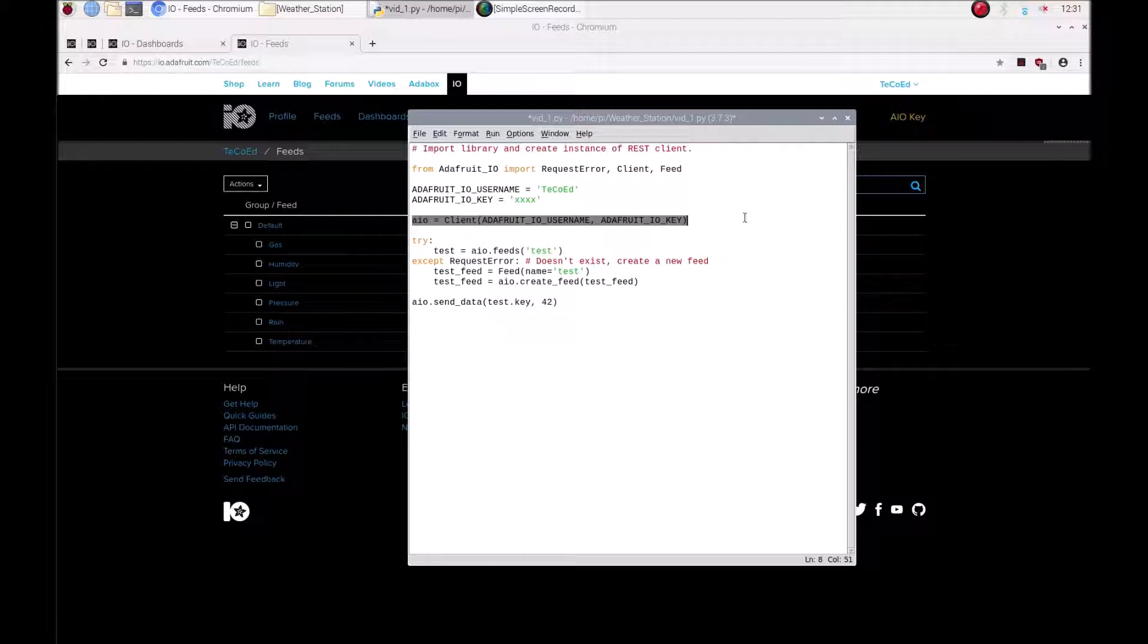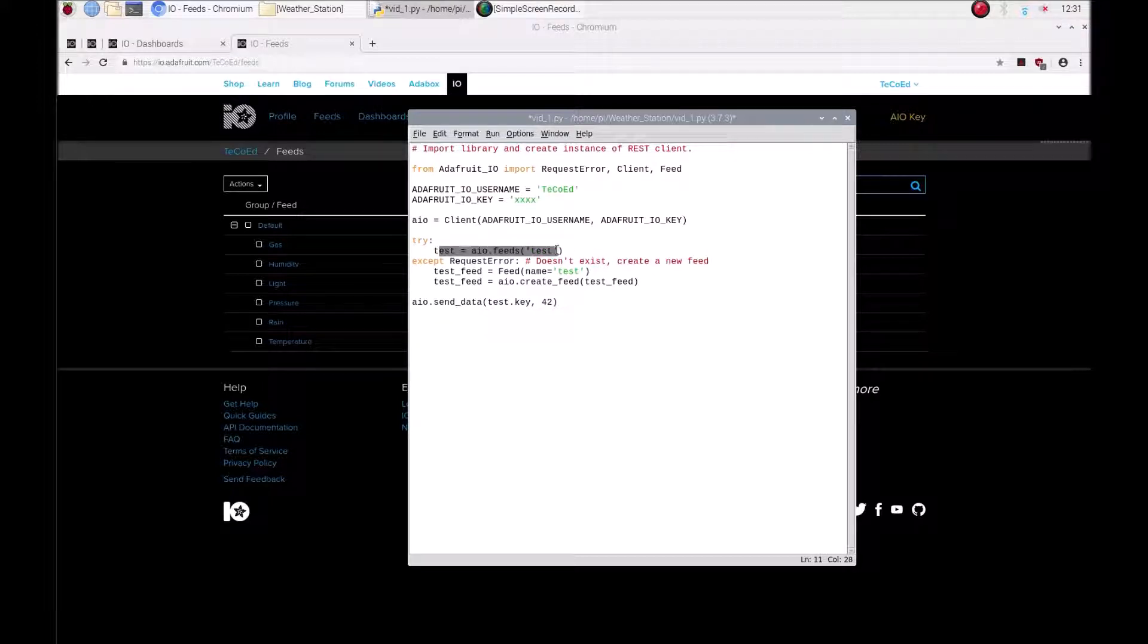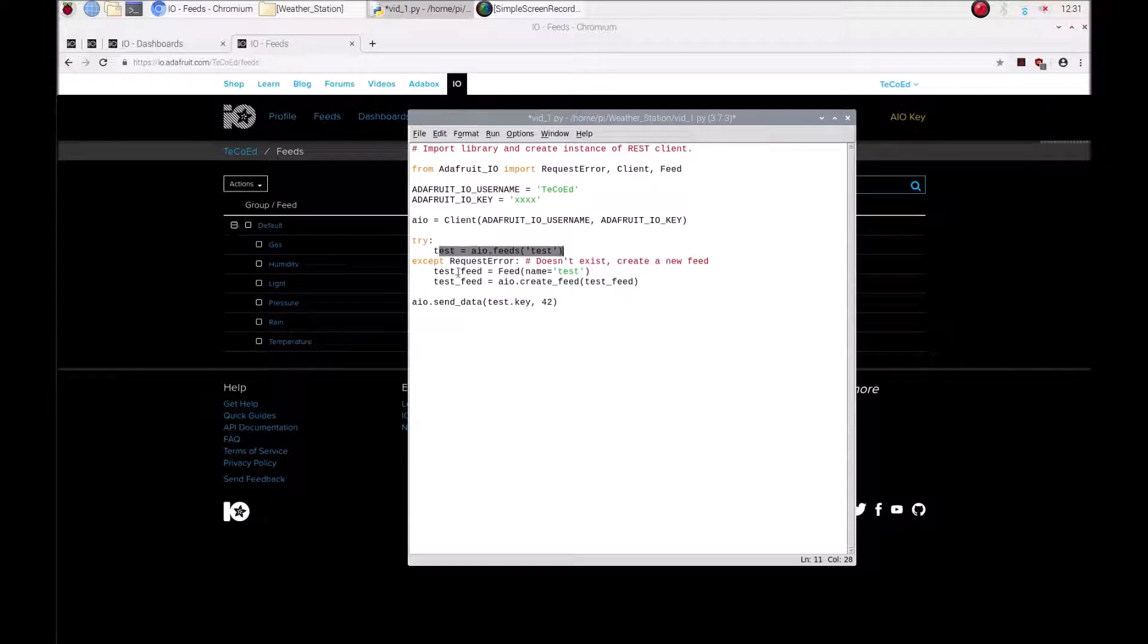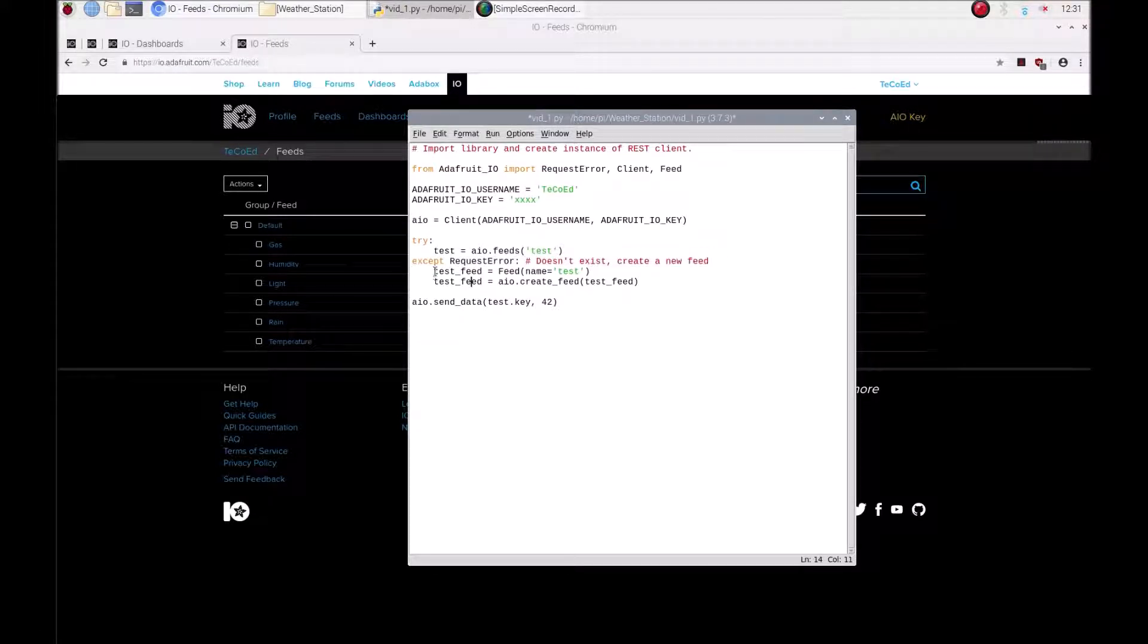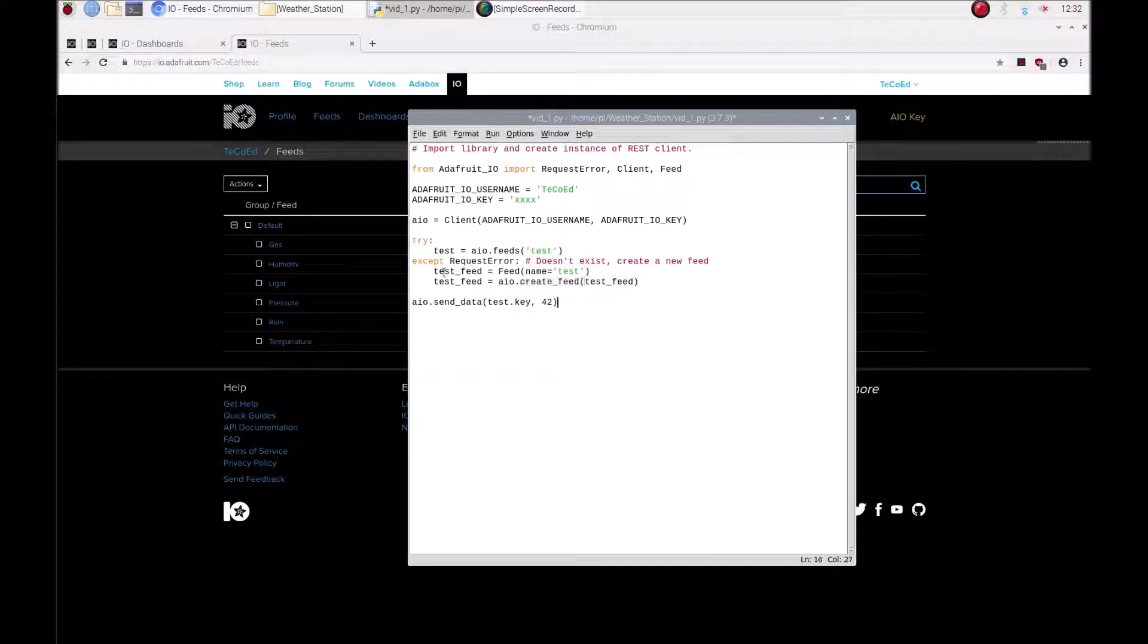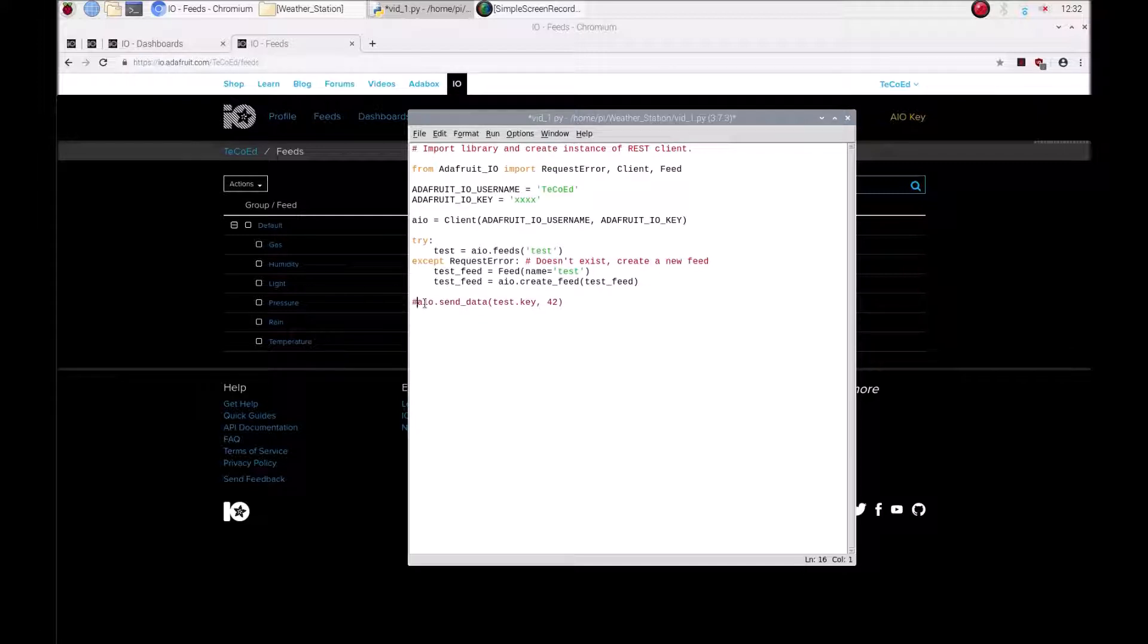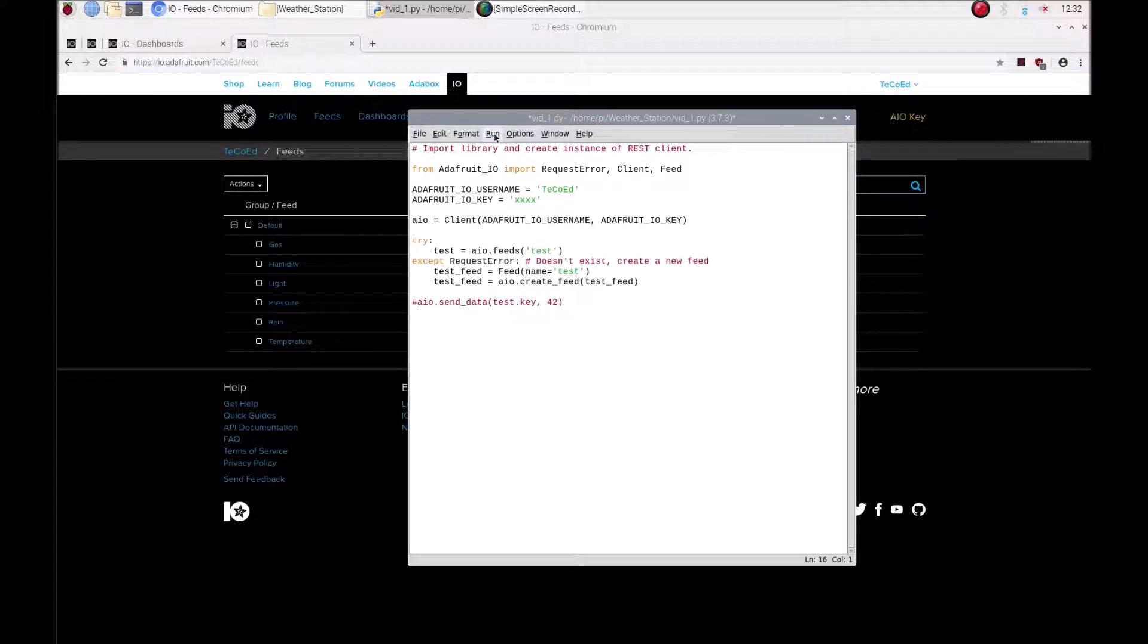I'm going to create an instance here and we're going to try and find the feed called test. Now I deleted it although I created it earlier, so what I'm going to do is add another code which is going to create the feed called test. So the program is basically going to look for the feed called test, if it doesn't find it it's then going to create one. And at the moment I'm not going to send any data to it, I'm just going to run it and what we should see here is the creation of this feed.